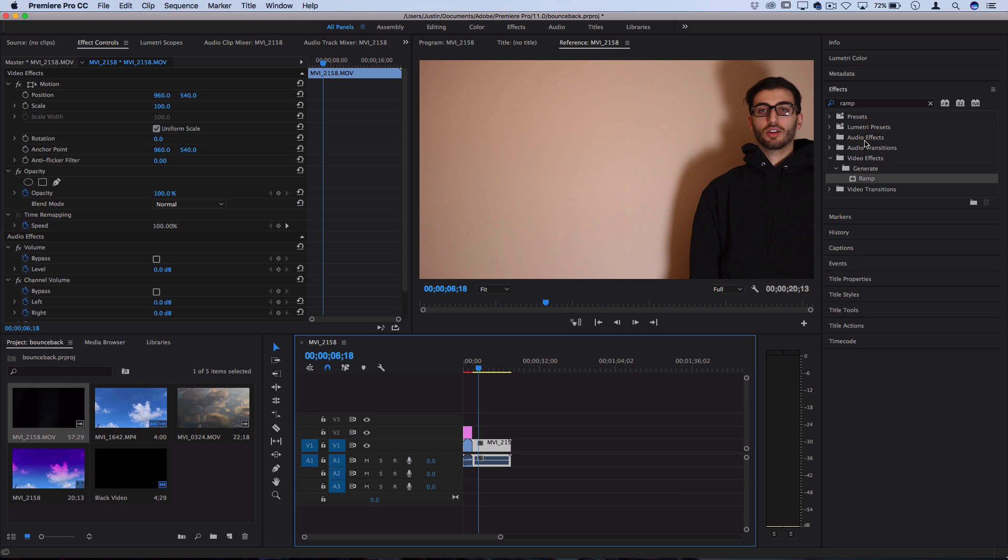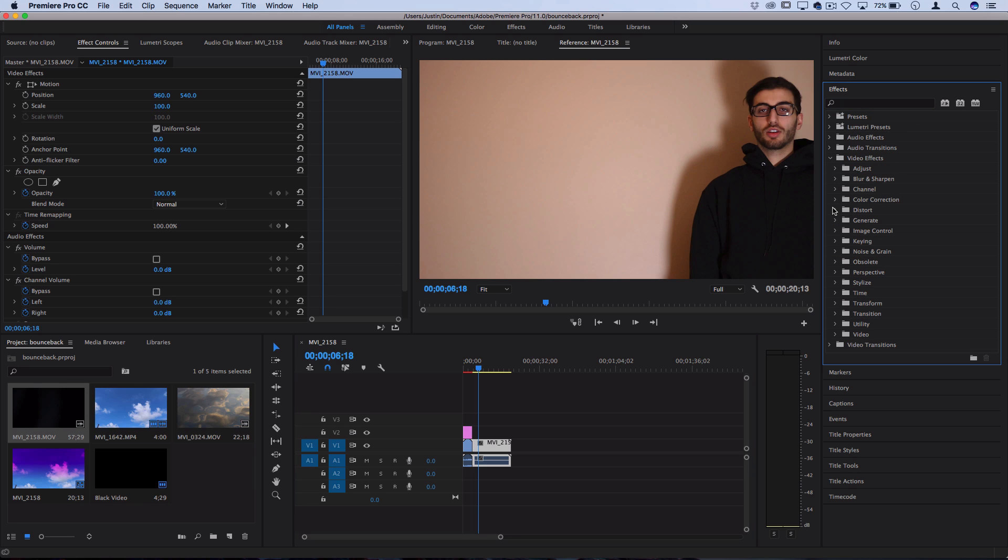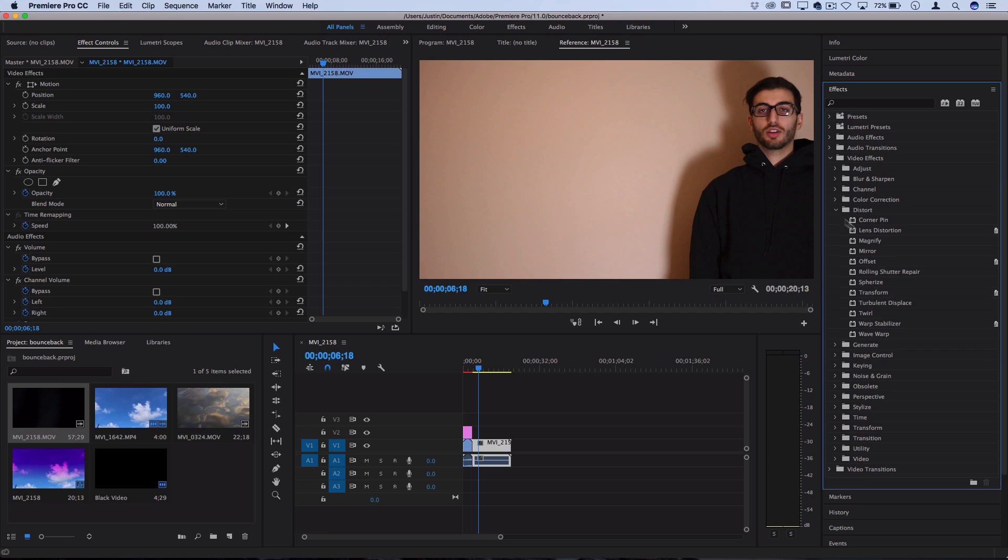And in order to make that lens distortion effect, I'm going to go to my effects panel. I'll open up the Distort video effects folder. And there's a couple effects that I can try to play around with. So there's Wave Warp or Turbulent Displace or Lens Distortion.